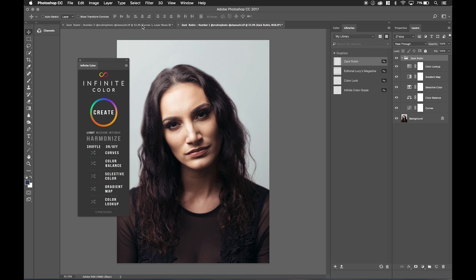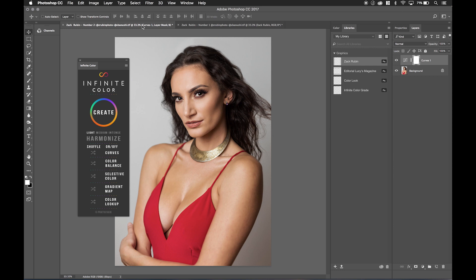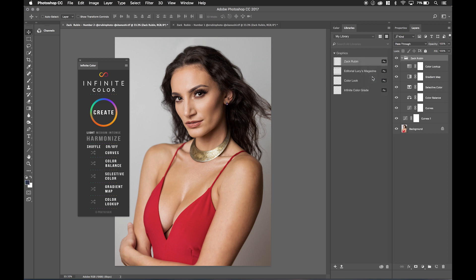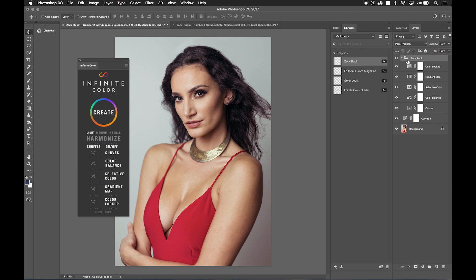Now if I have another image that I want to apply it to, all I need to do is right-click and choose Place Layers, and there we go — we have our exact look applied to the other image in the series.